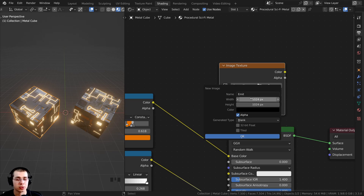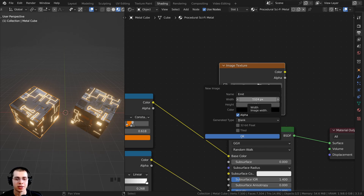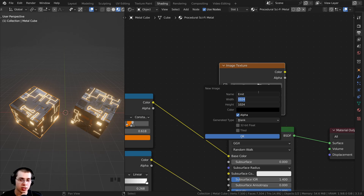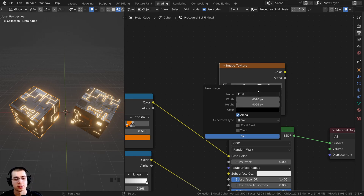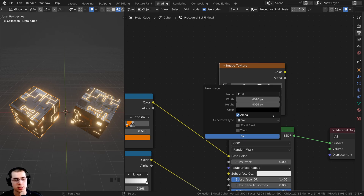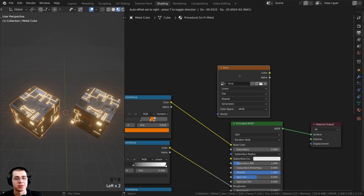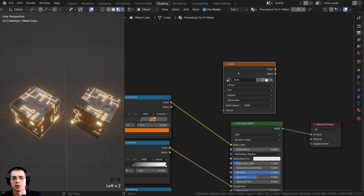You can change the resolution of your texture here. On default it is a 1K texture. I'm going to click and drag down to change both values at the same time and type in 4096 — the standard resolution for a 4K texture. I'll leave the color black and click OK. This is the image we are going to bake to.